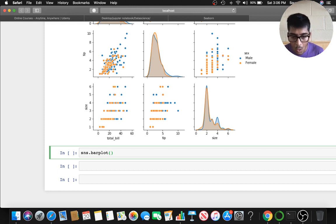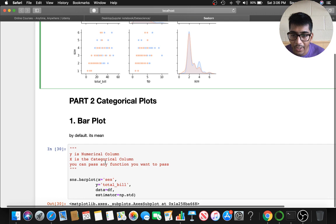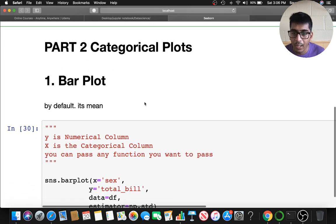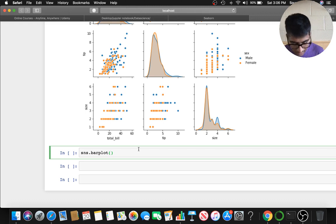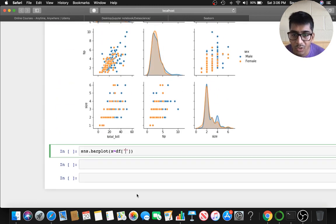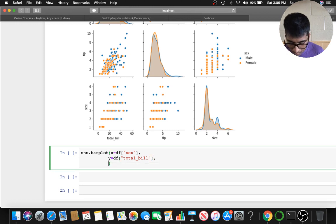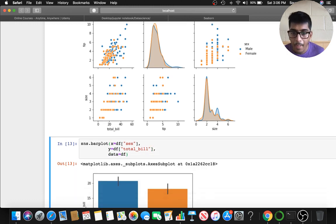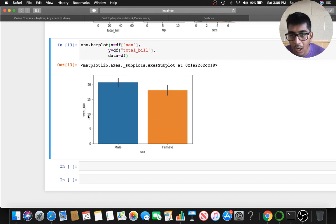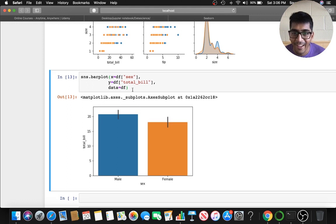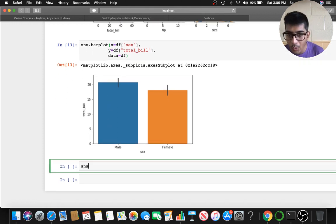For categorical plots — columns that have strings in them — I'll show you the bar plot. You supply x and y: y has to be numerical and x has to be categorical. For example, x equals 'sex' and y equals 'total_bill', supplying the data frame. Here you see a nice bar showing males and females and who spends more — that's males.